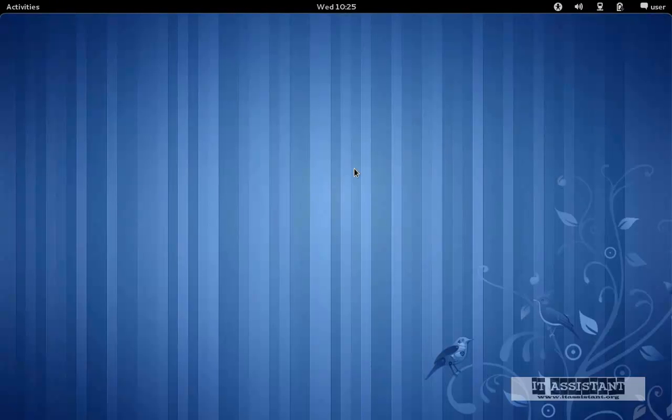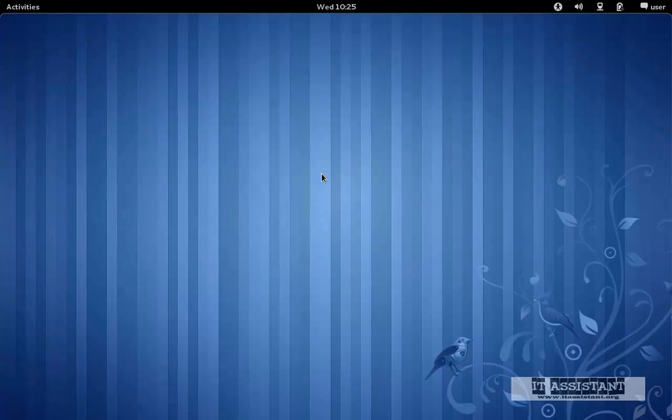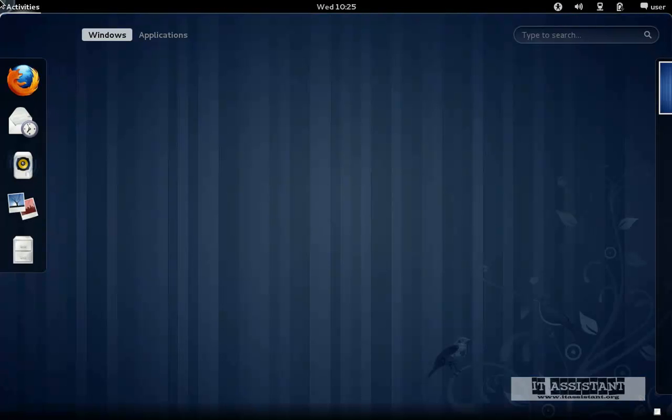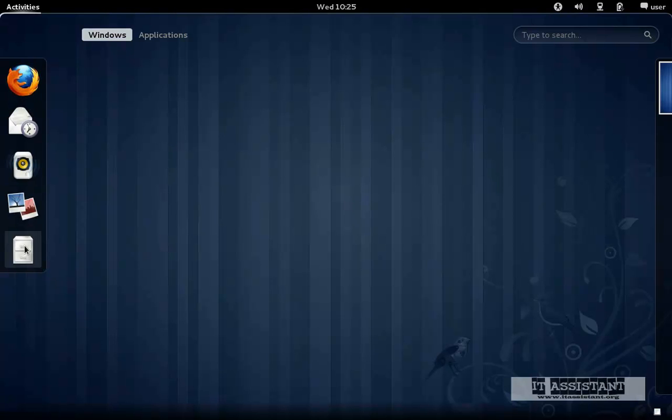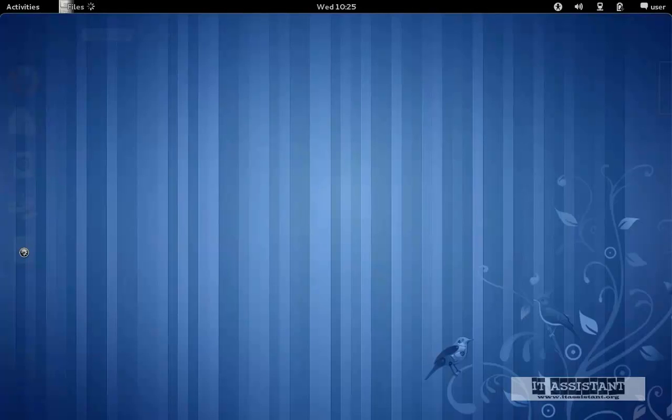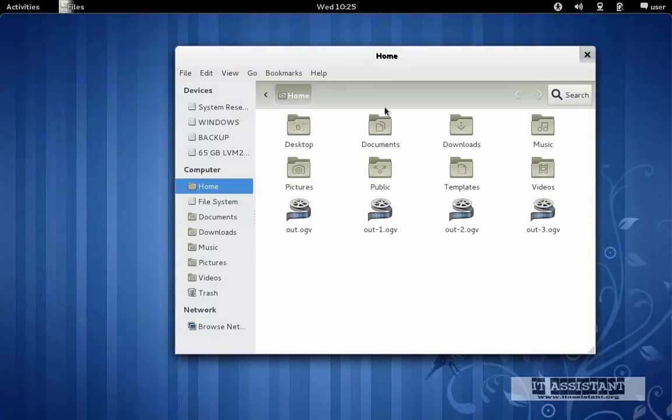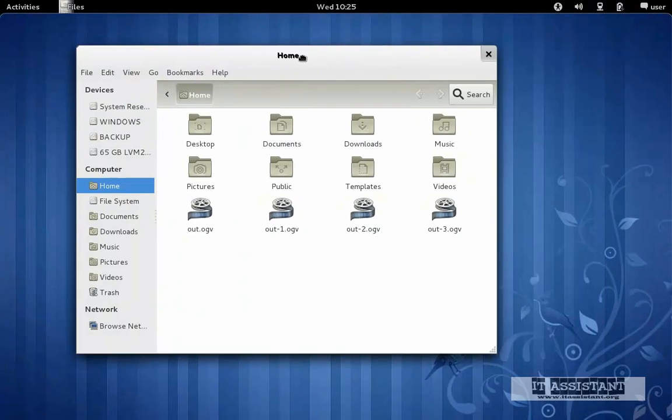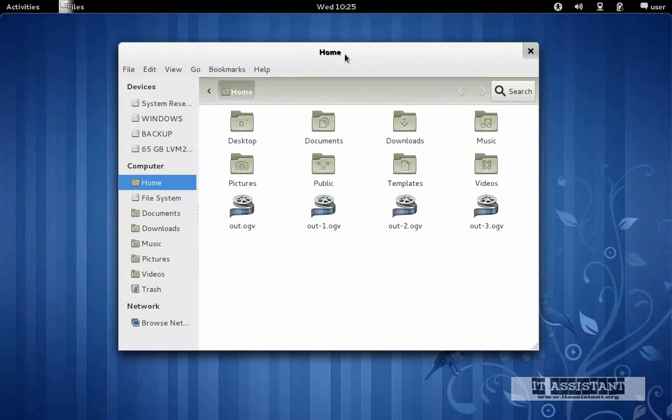Okay, let's talk now about several functions for window management. Let's open up an application, let's say we want to open Nautilus, and let's say we want to maximize it.